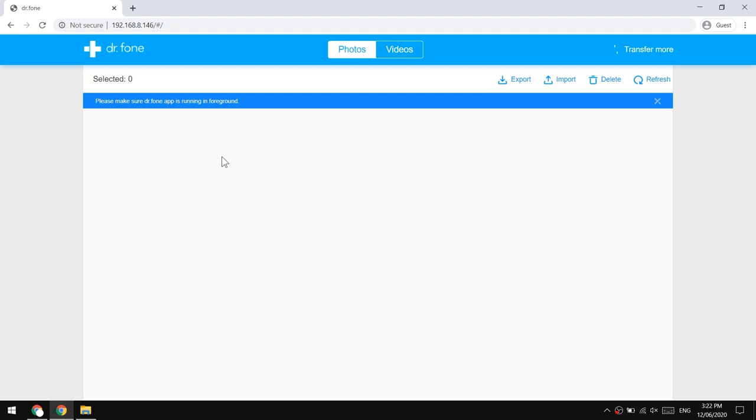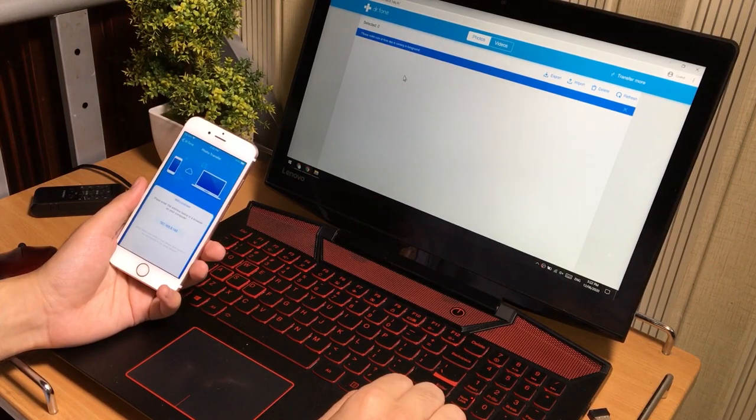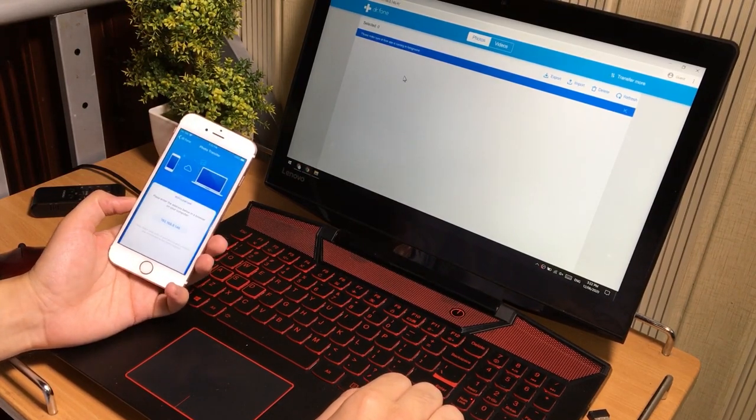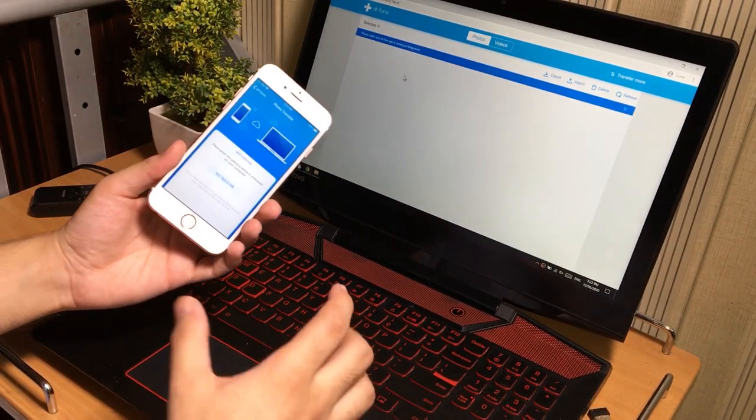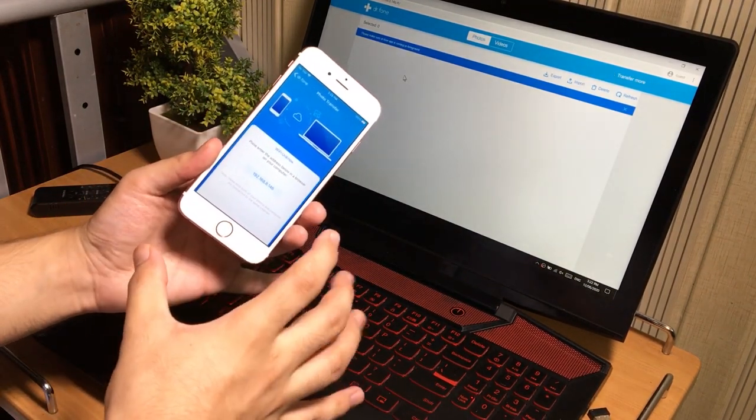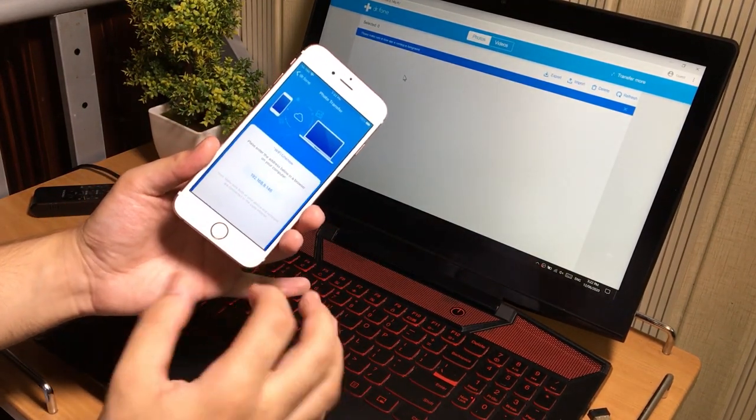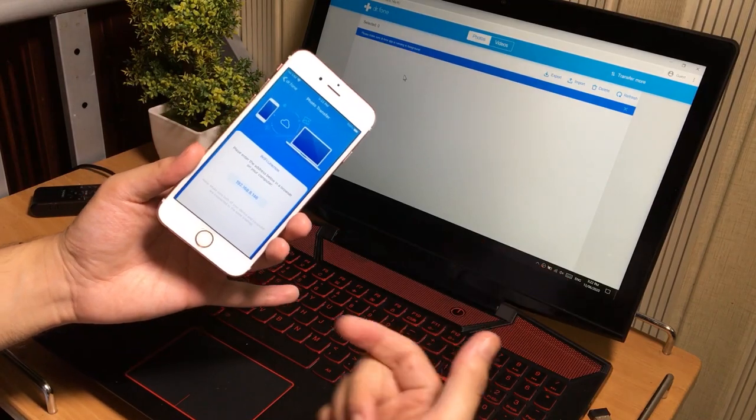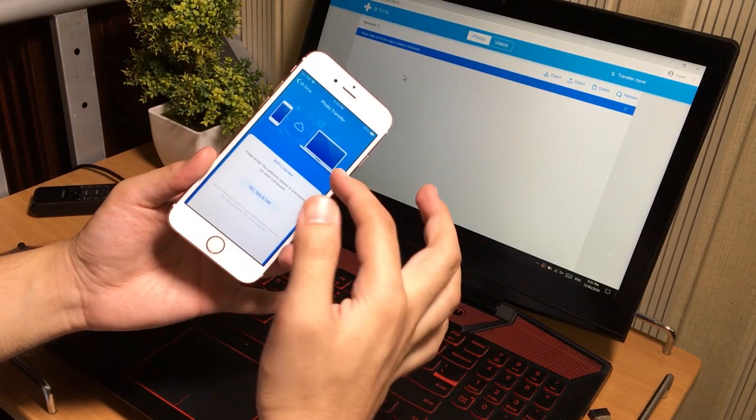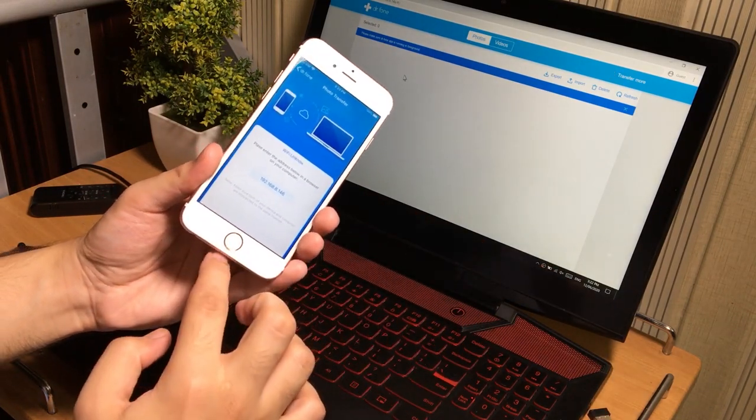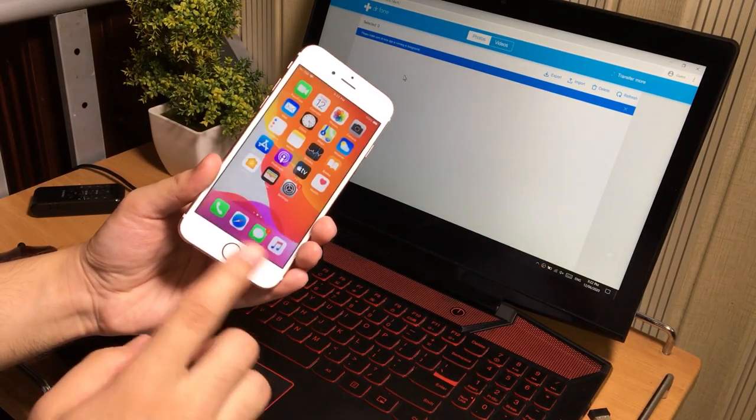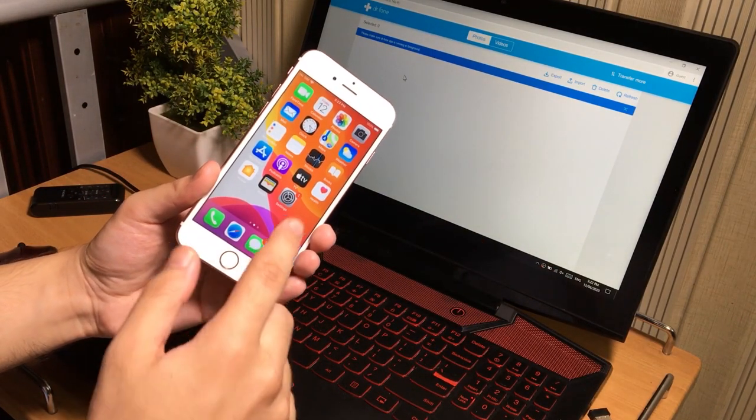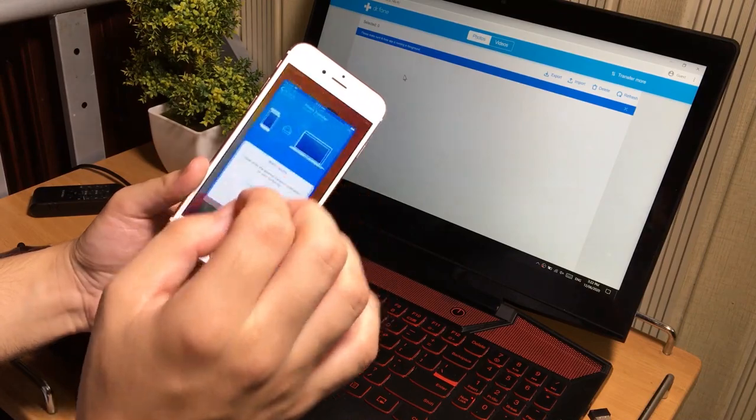So you will see this web page. Now you can easily access all of your phone photos and videos on your computer. You can copy them to your PC or transfer it to your phone from PC easily. Make sure you are connected on the same WiFi, otherwise it may not work for you. And do not close the application, keep it running on the iPhone.